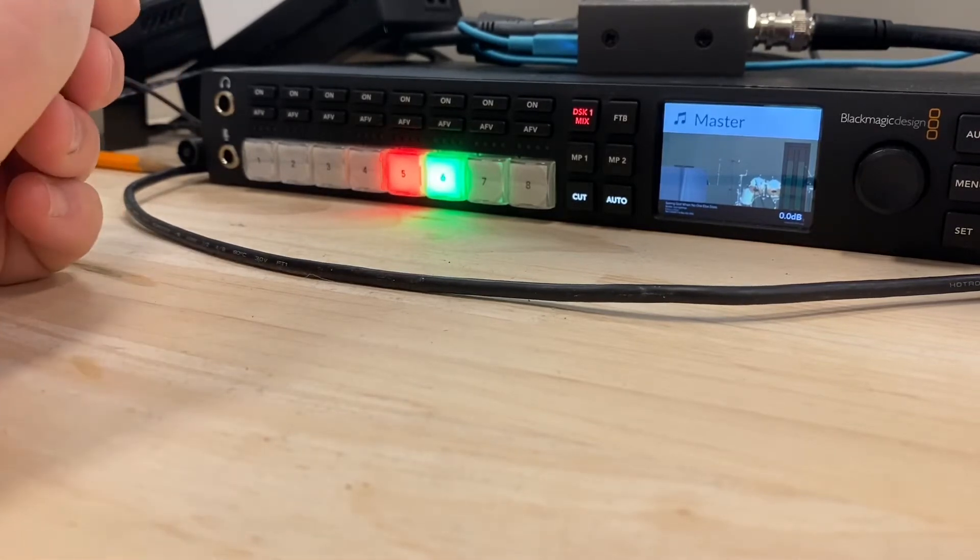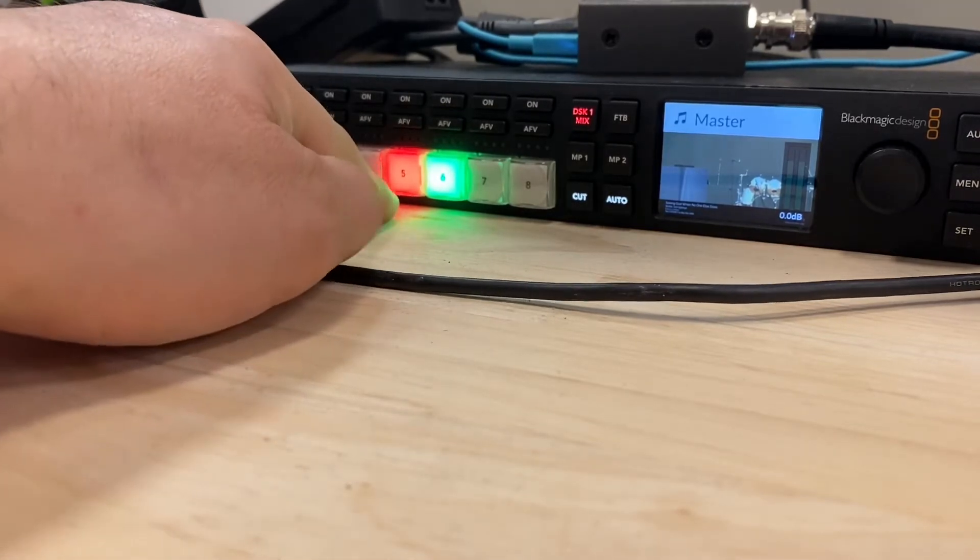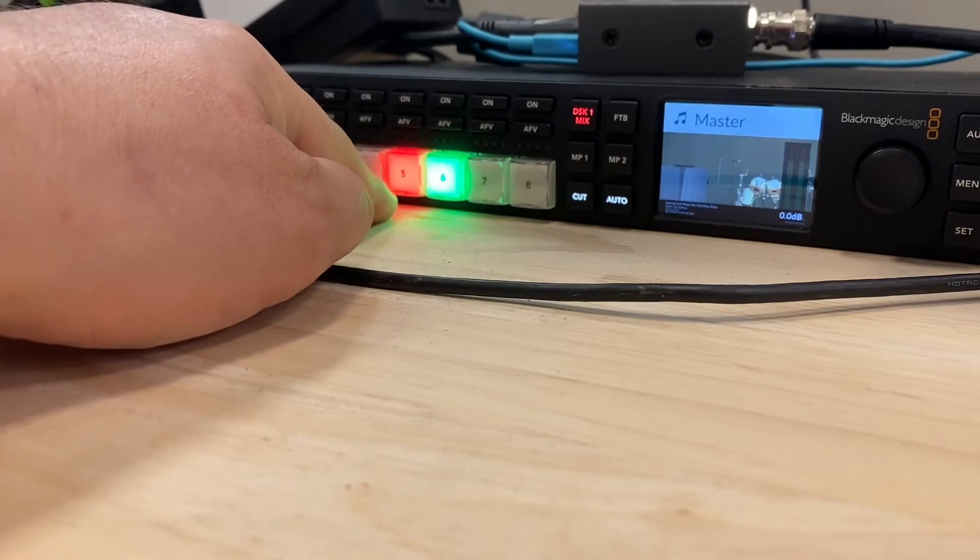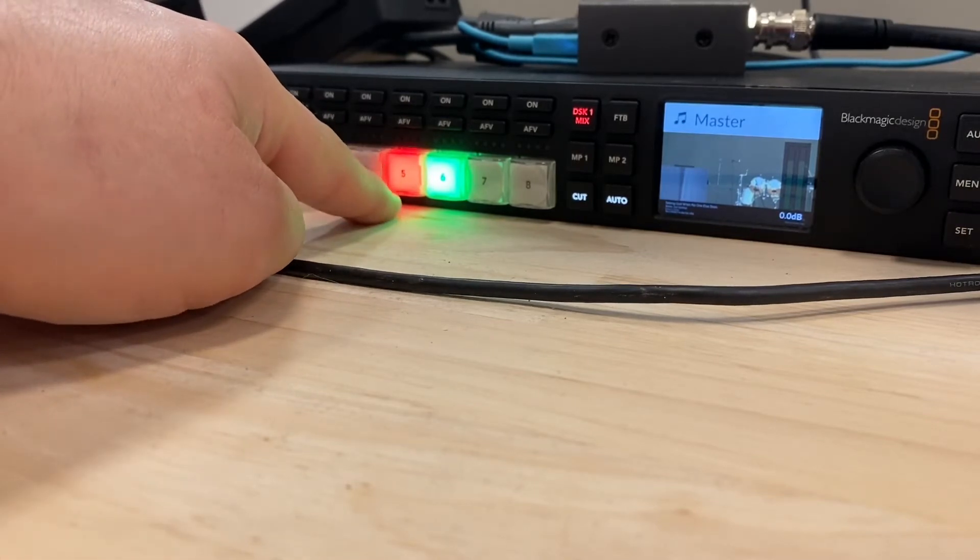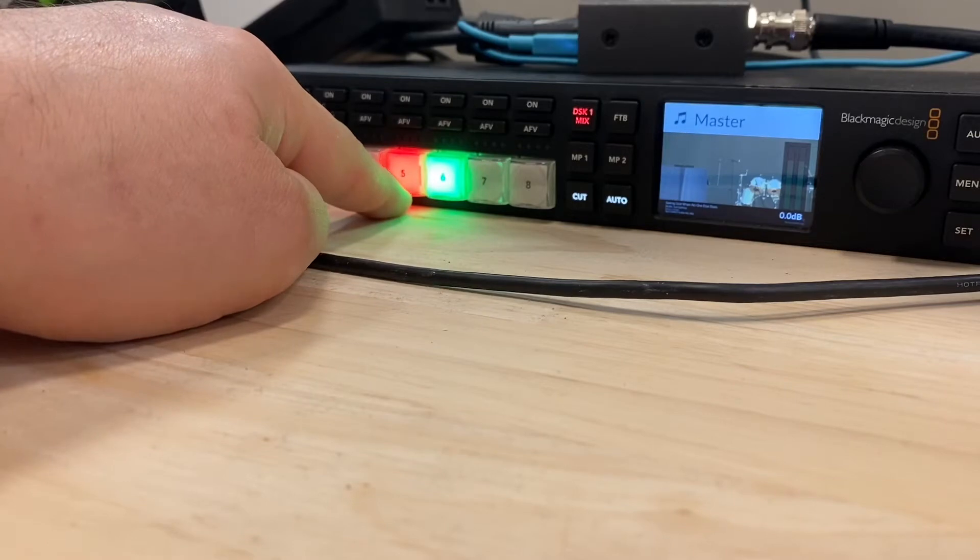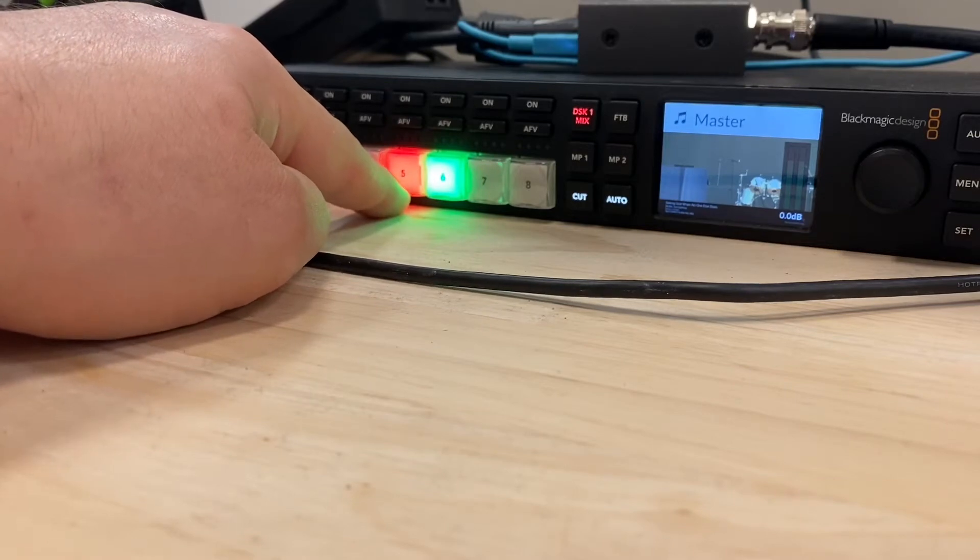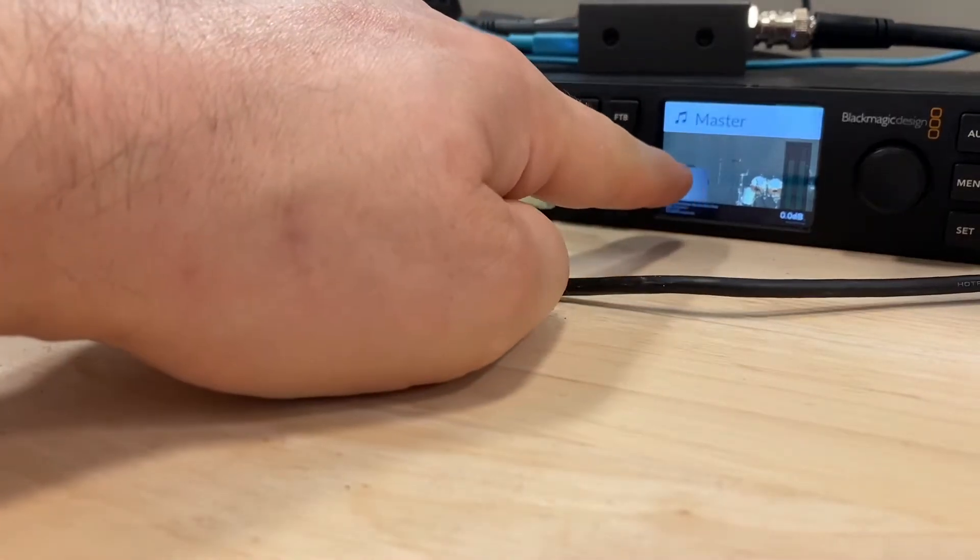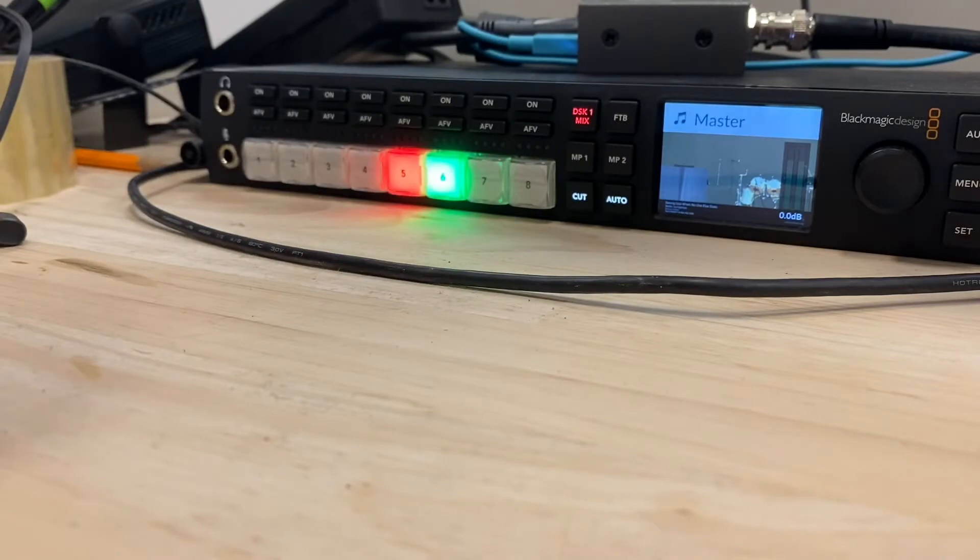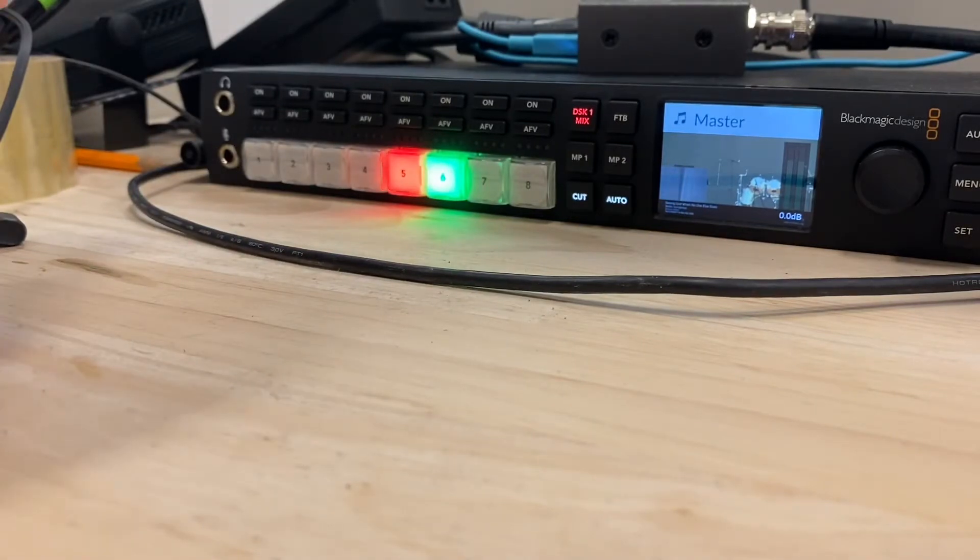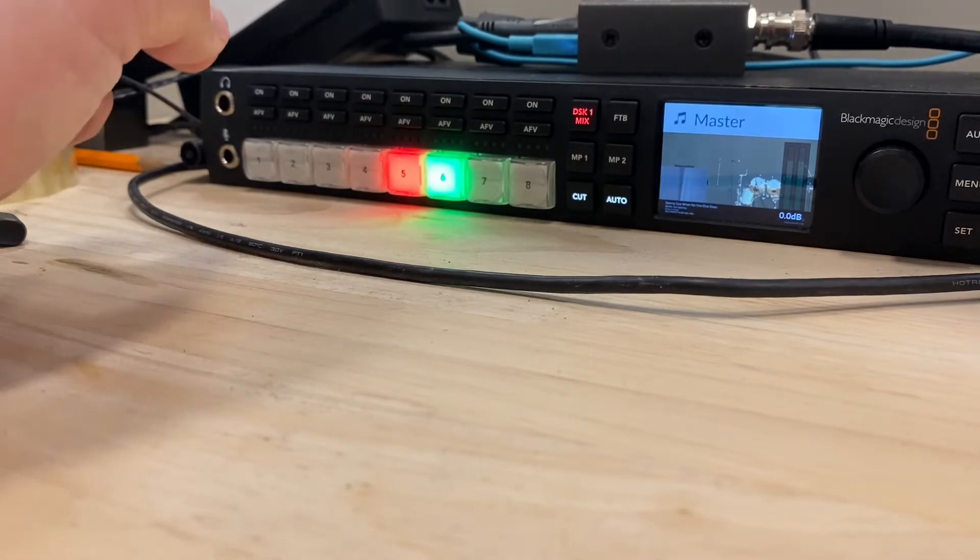So what you'll notice on this is we have a red highlighted button, which is the front camera. Red means on air. This is the one that is currently, you can see it in a little preview window here, being outputted. And that output goes into our computer through the Blackmagic capture device there.